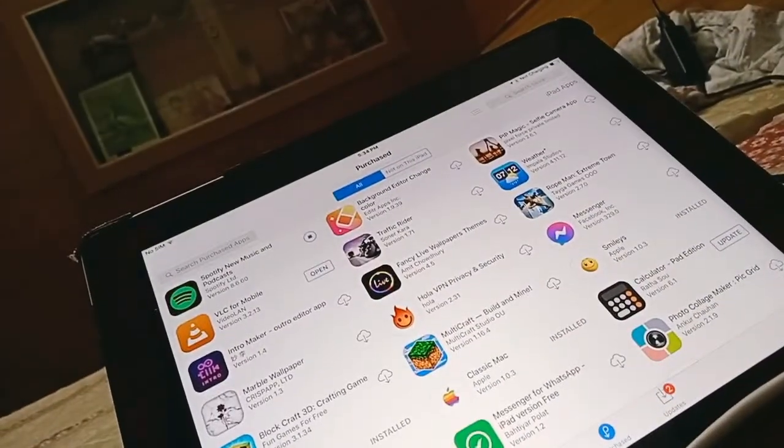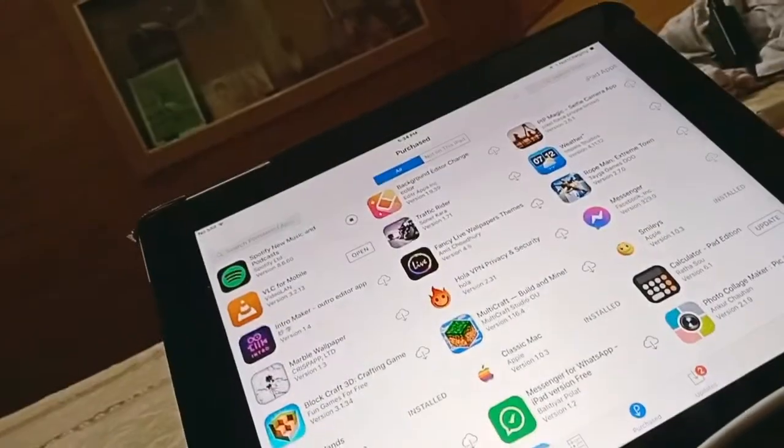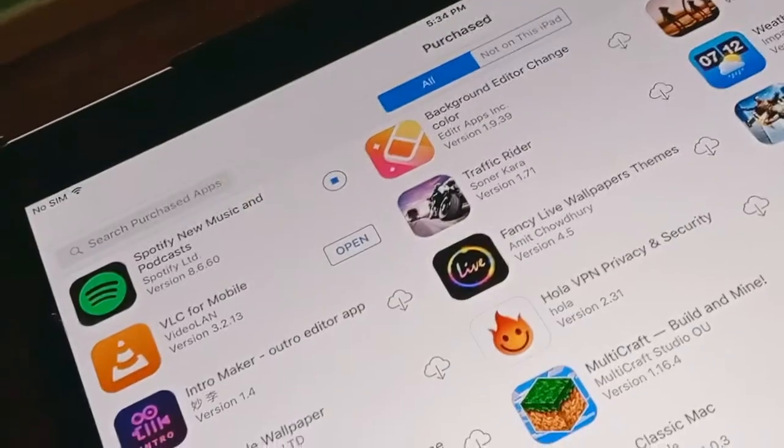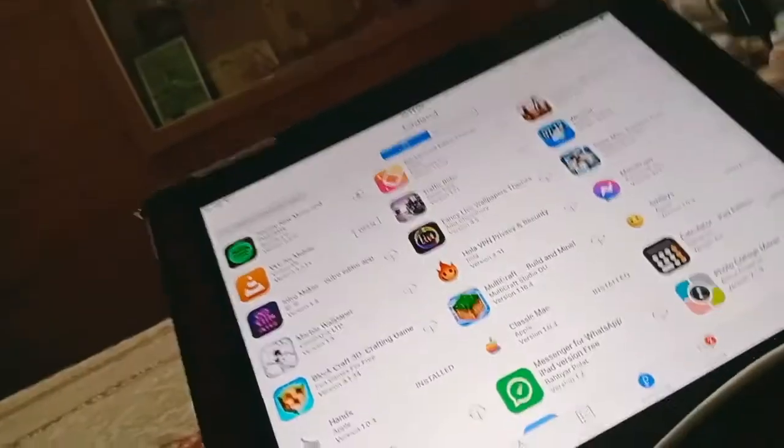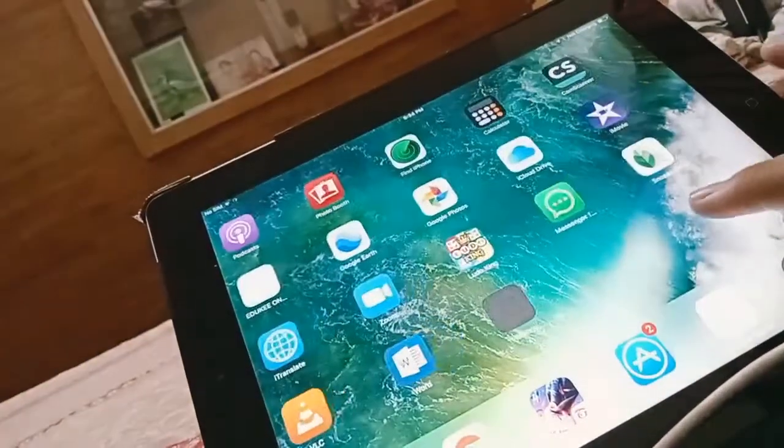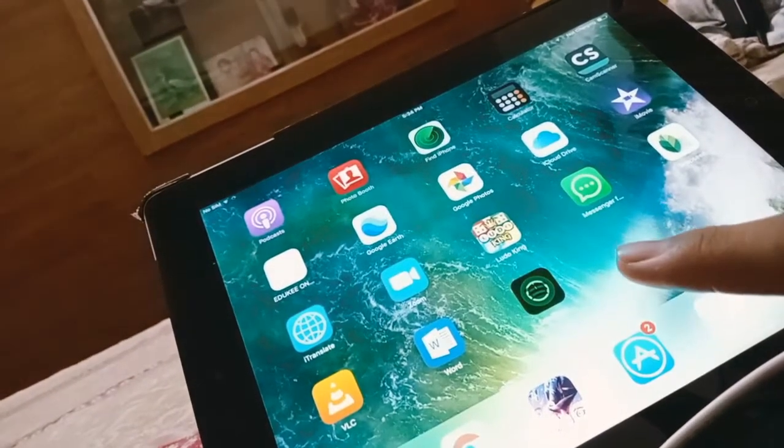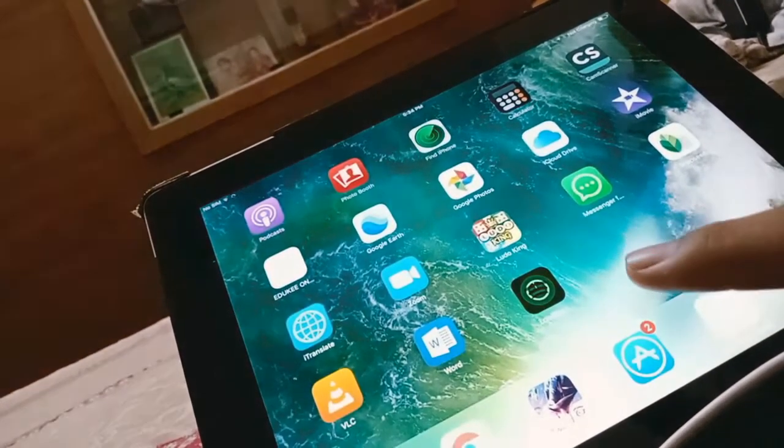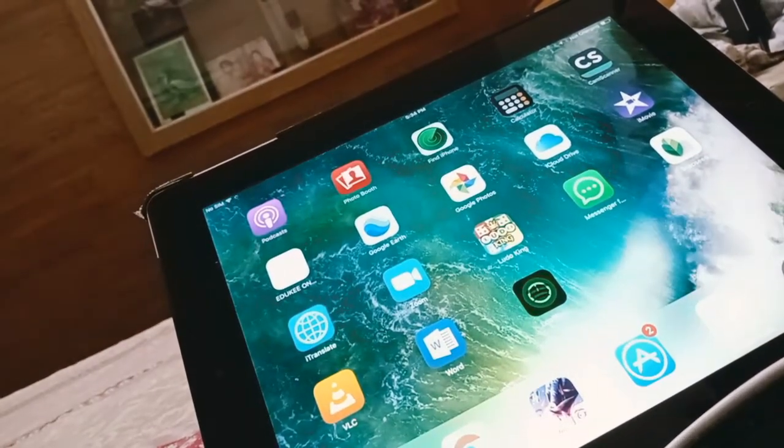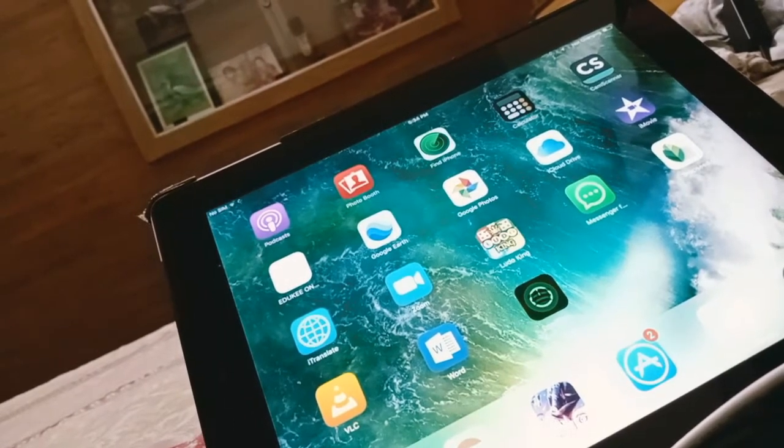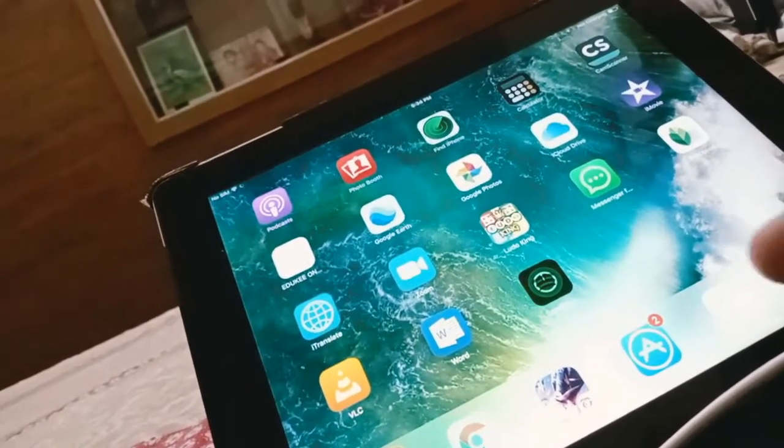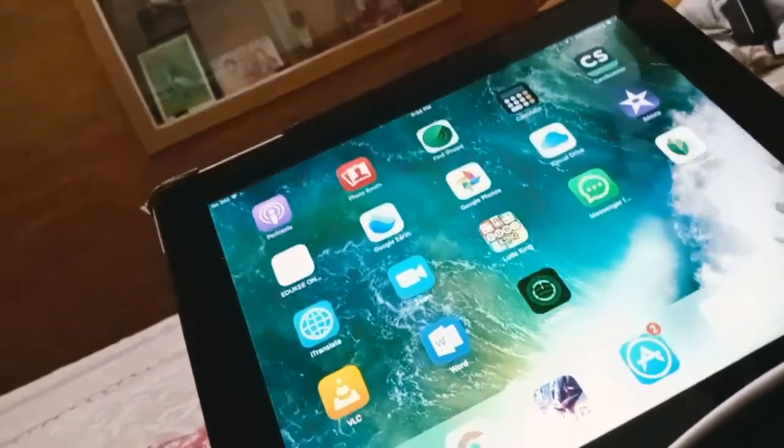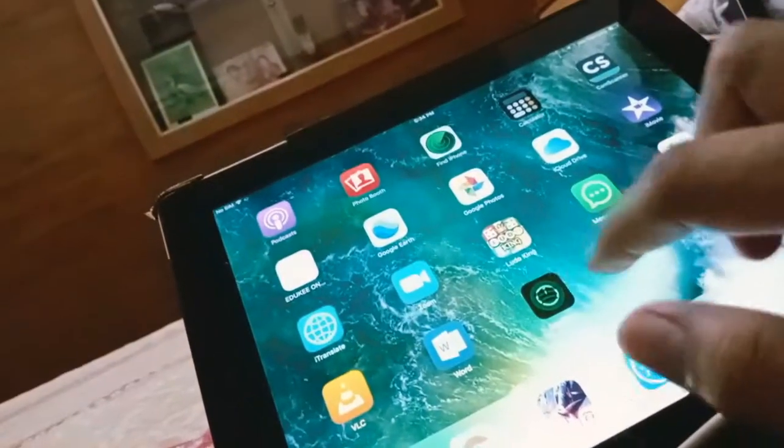This shows the download starting. You can see I have skipped part of the downloading process. It shows downloading and then completes.